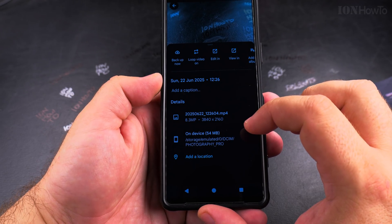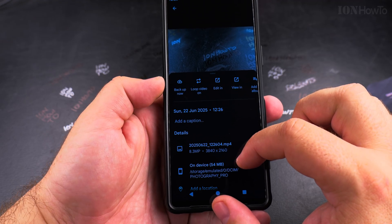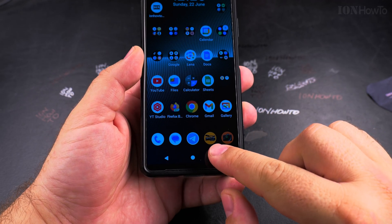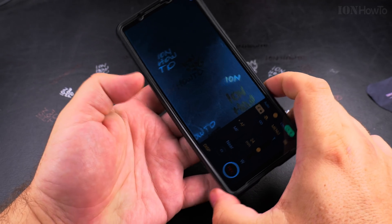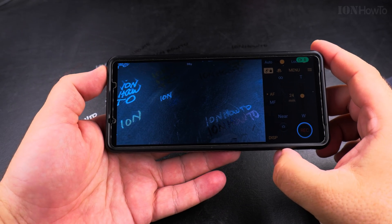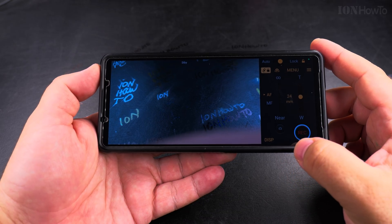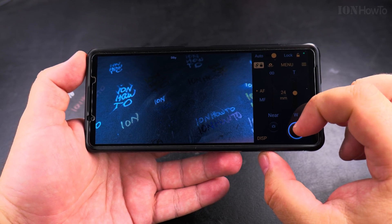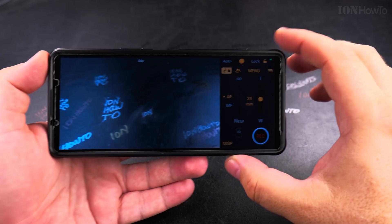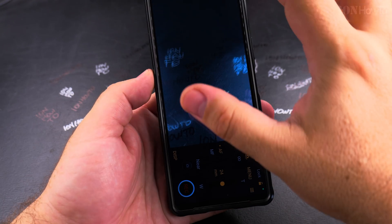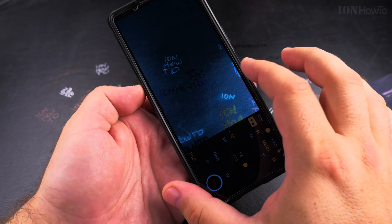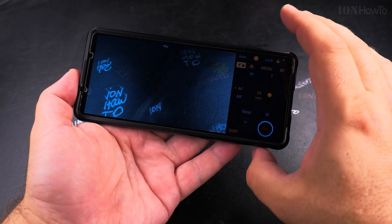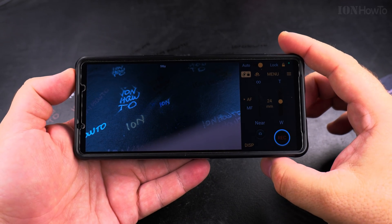If you want the smallest files possible, use Full HD without 60 or 120 FPS. If you want the best quality possible, use 8K if it's available on your Android phone, or 4K. Then choose 4K 60 if you want a lot of movement recorded, or 4K 30 if the light is not great or you just want a decent file size.